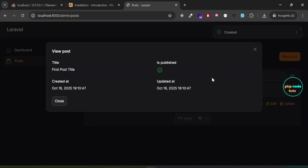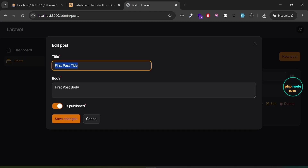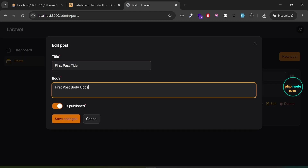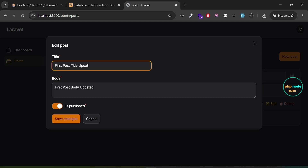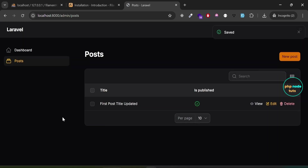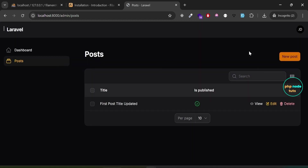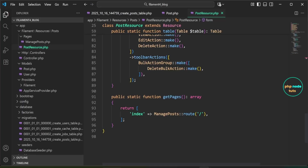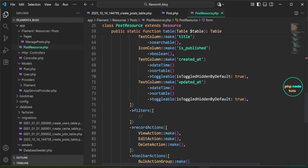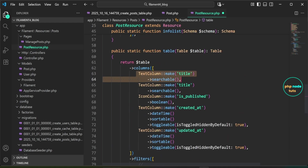Click the 'View' button and a modal will open displaying the post's title and body. Click 'Edit' — the edit modal will open. Update the title and body, then click 'Save Changes'. A saved notification will appear and the post will be updated. The view modal now displays the title, published status marked as true, and the created and updated timestamps.